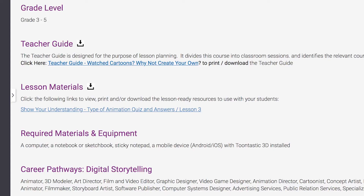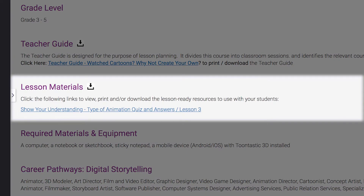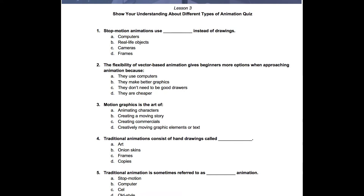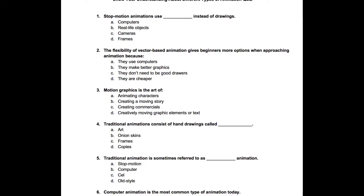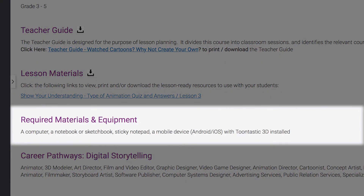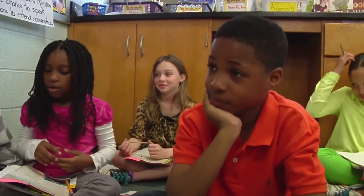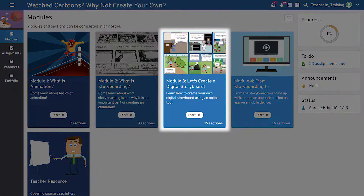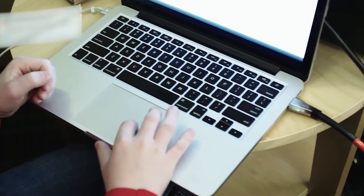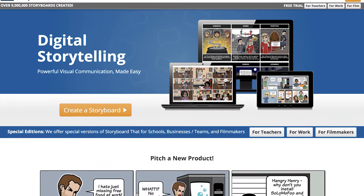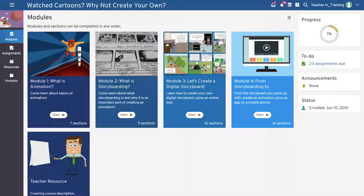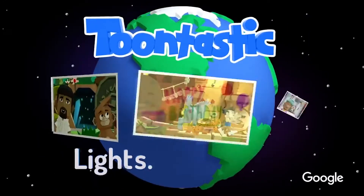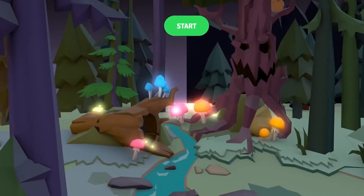Lastly, download and print out the lesson materials. These are black line masters that you will need to make copies of for your students. Also, take note of all the required materials and equipment. You can either prepare them for your students or have students bring them to the lessons. For Module 3, students will need access to a computer or tablet to try out an online storyboarding tool. And for Module 4, students will be exploring a mobile app that needs to be installed on a mobile device to create their own animation.